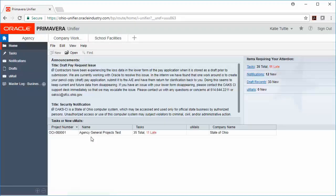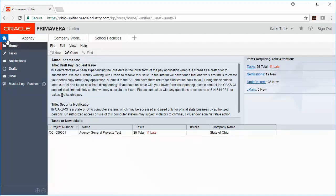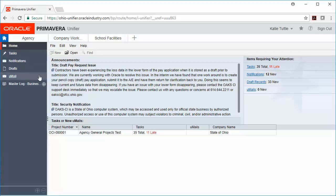Once you log into the system, you'll land on what's called your home page. You can see that by the little house up here in the upper left-hand corner. And that home button is permanently located on the left-hand side of your page.